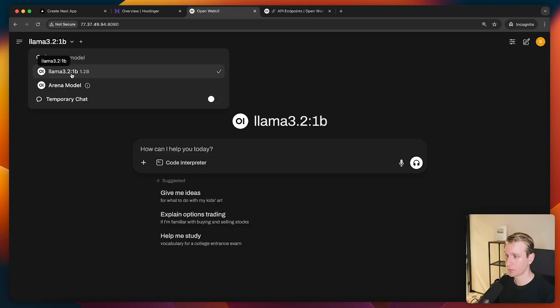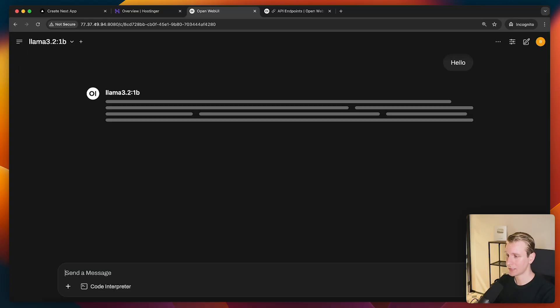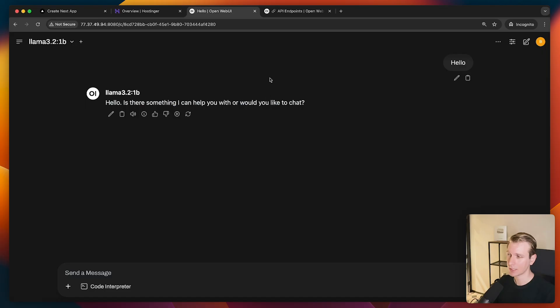It's the 3.2, and then it's actually the 1 billion parameter model. And I can say hello, right? This is a familiar chat interface. So, yeah. So here now you can see I'm getting a response here. This is all running on the VPS. Okay, so pretty cool.